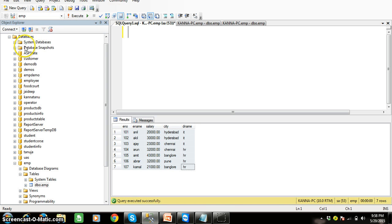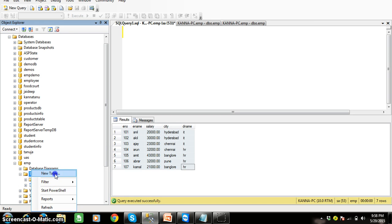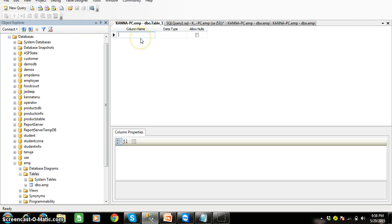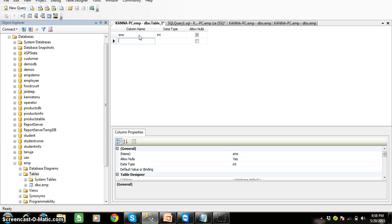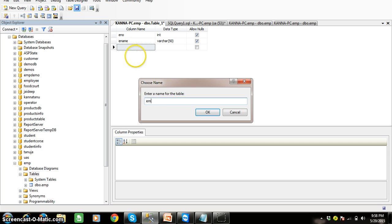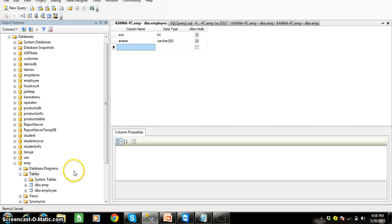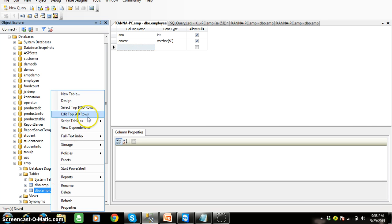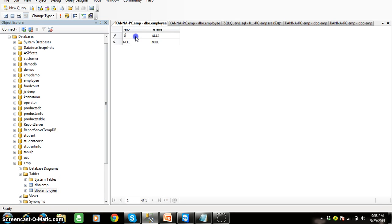Let me create a table in SQL Server. Right-click on Tables, then New Table. I'll create a table with the name 'employee' with columns: enumber with data type int, and ename with data type varchar. Save it with the name 'employee'.